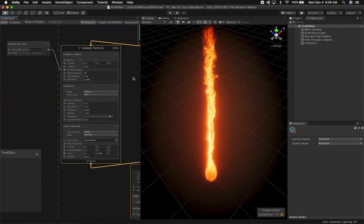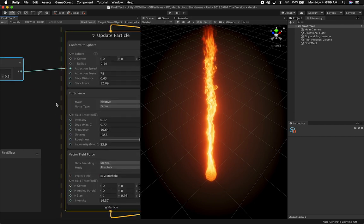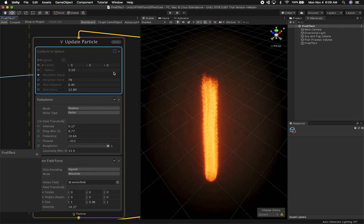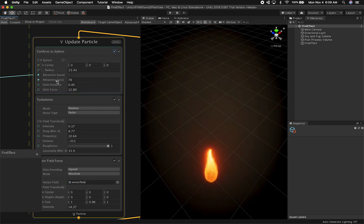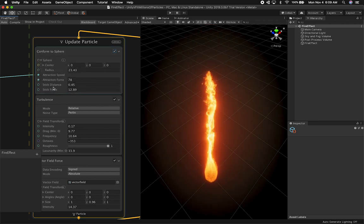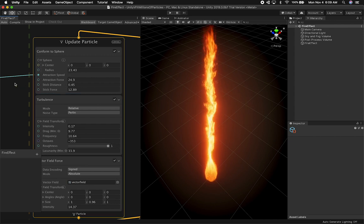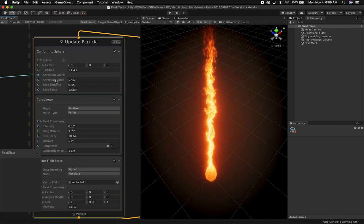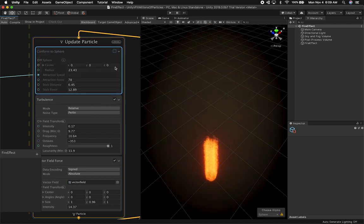The Update Particle component is where a lot of the physics happen. I have three nodes — one of them is Conform to Sphere. If I change this you can see the graph pulsating like a heart. If I uncheck it, it doesn't look like fire anymore, because I'm using the attraction force to give it that look. Play around with the forces until you get the look and feel you want.